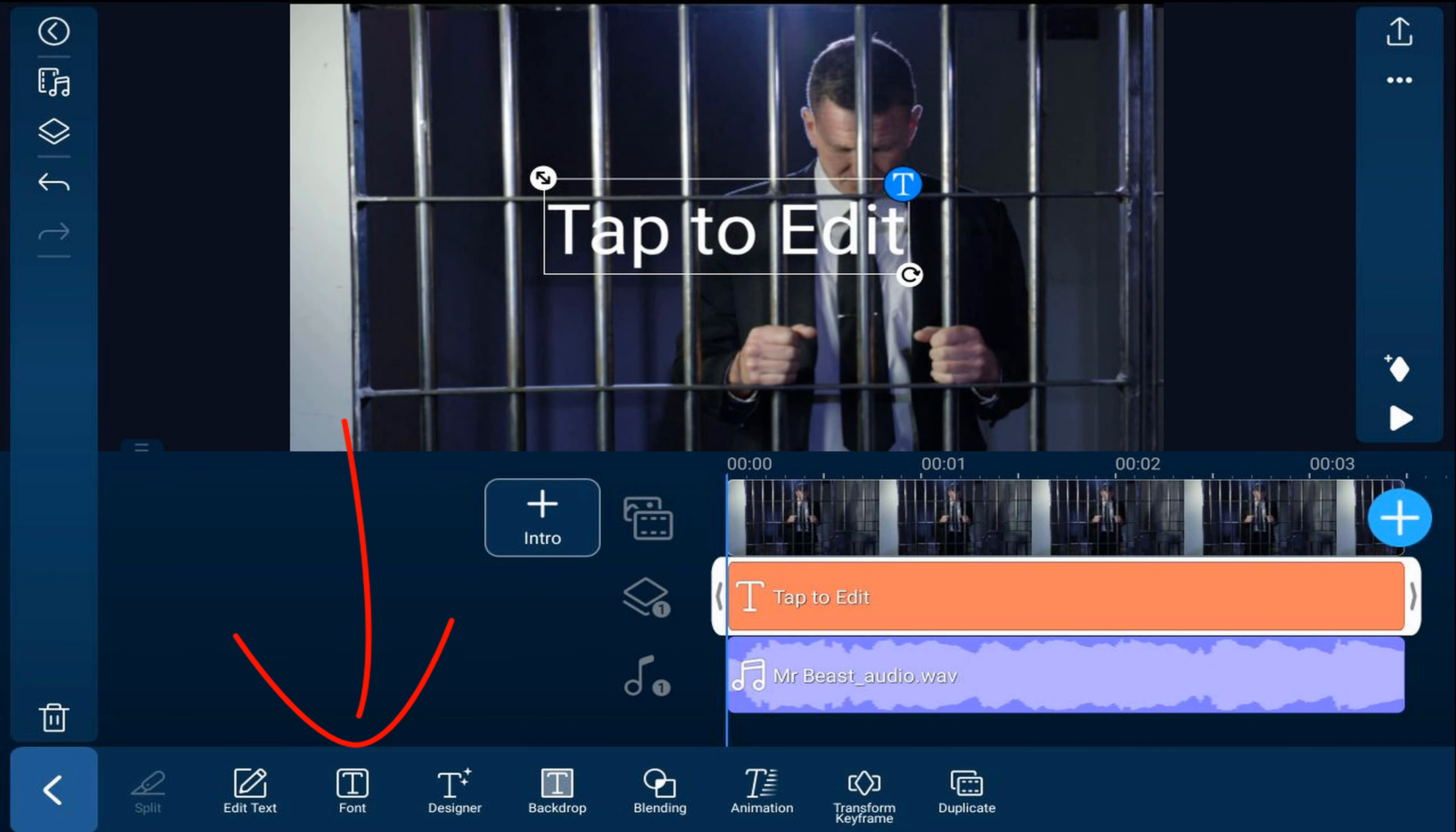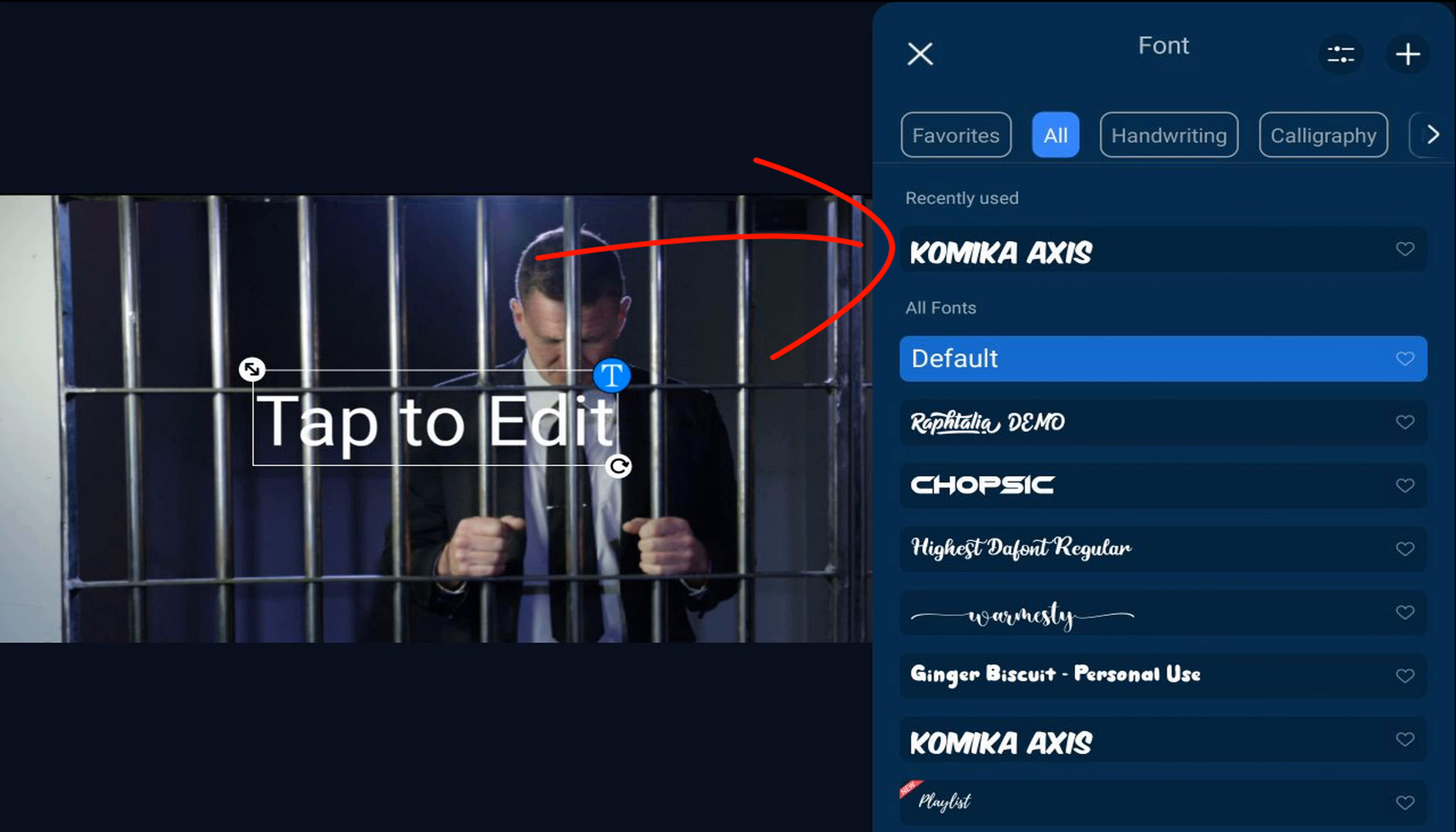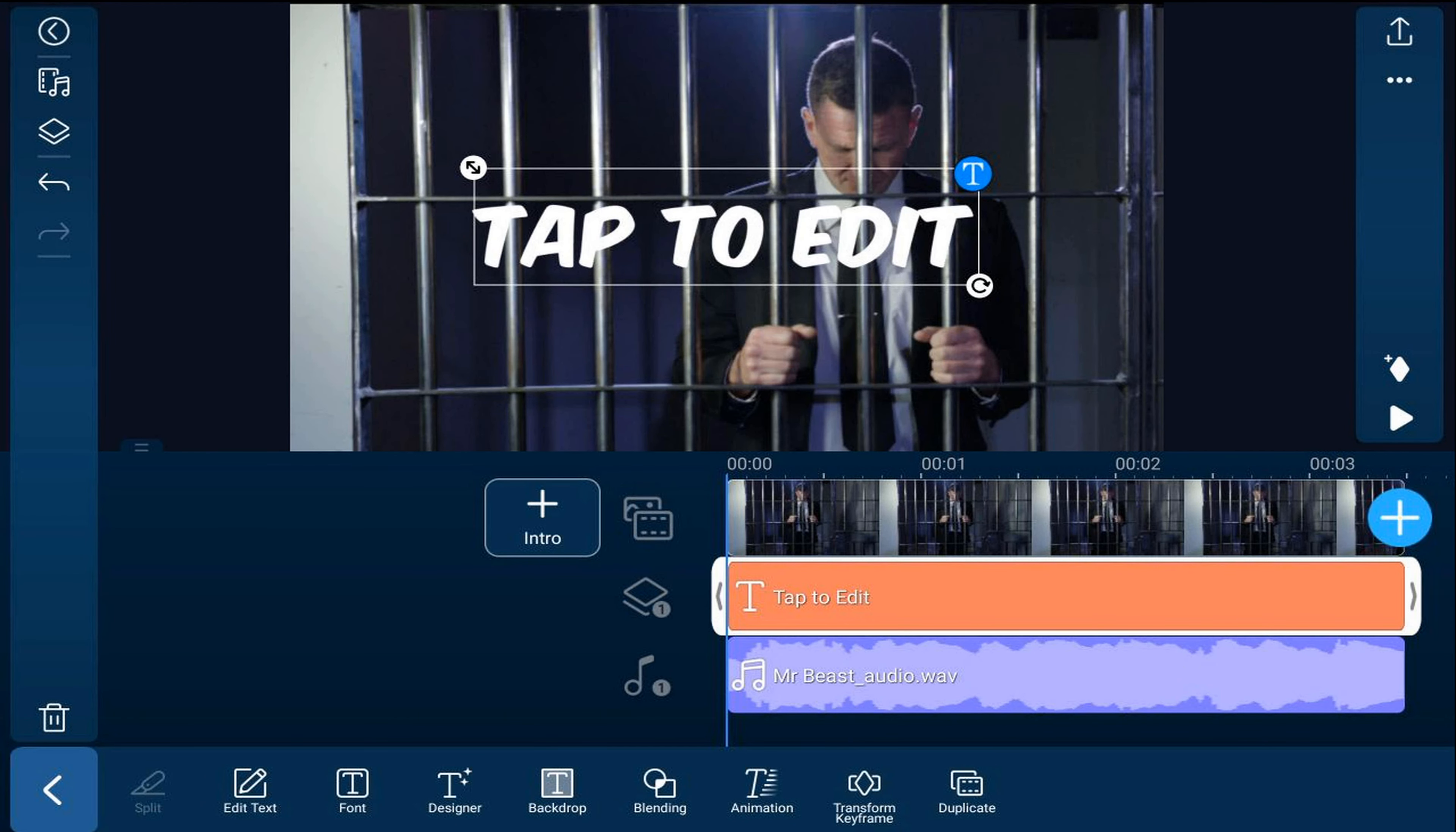Now I'm going to go ahead and tap on font. And the font that I'm going to use is called Comica Access. I'm going to tap on that and tap on the X to close this out. You can get this font from dafont.com and watch my custom font tutorial to download it to PowerDirector.